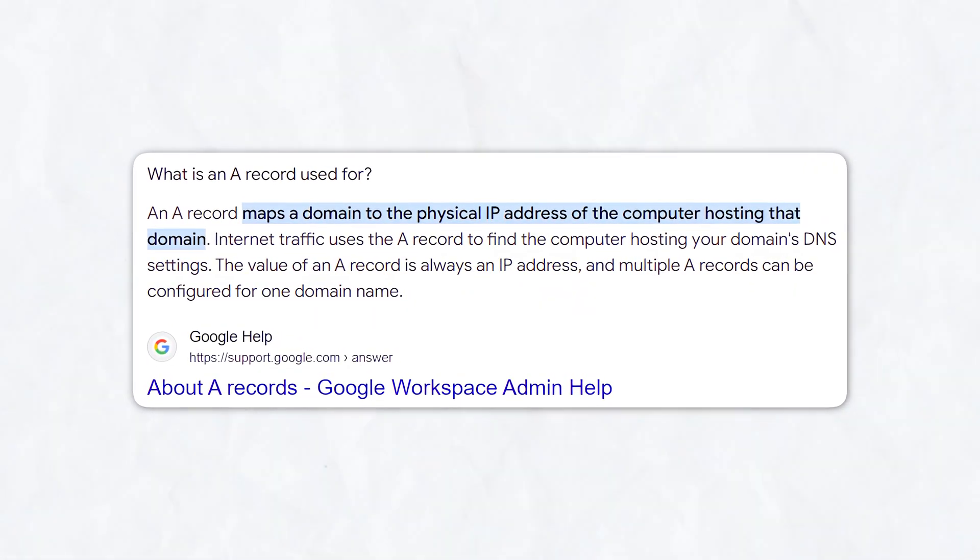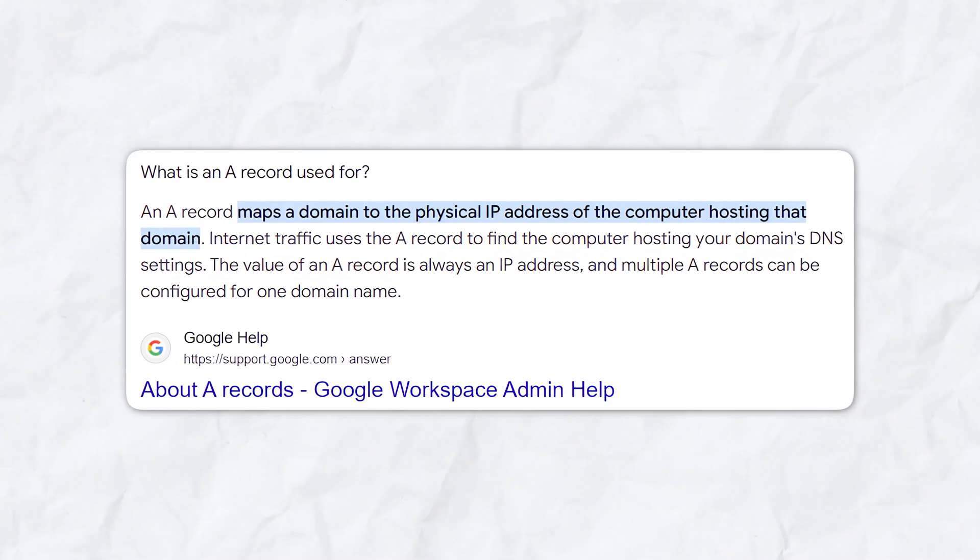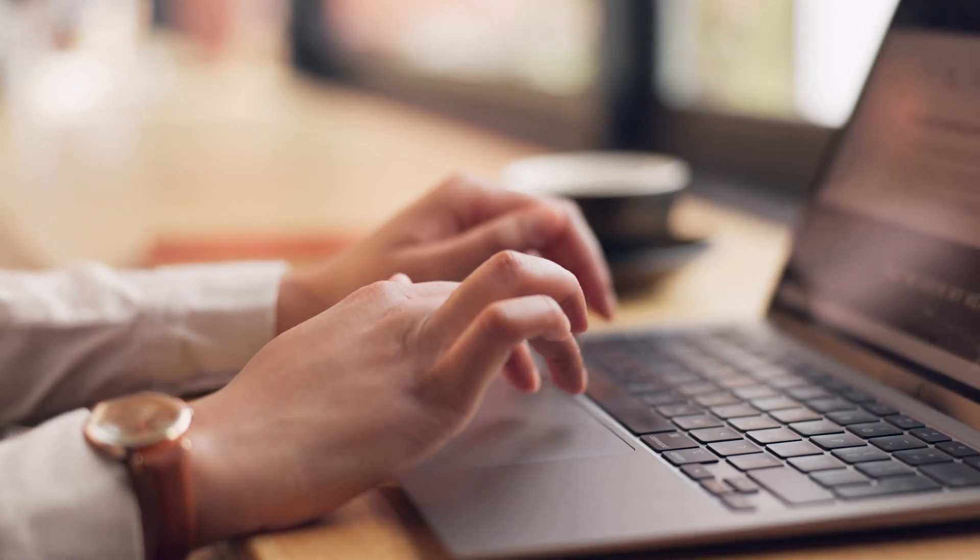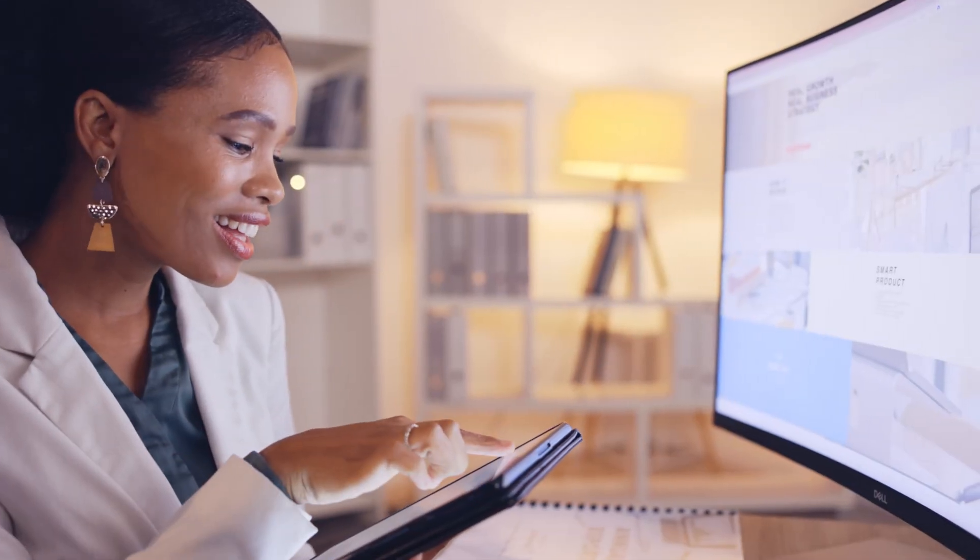With the A record, browsers are able to load our website using the domain name. As a result, we can access websites without knowing their IP address.